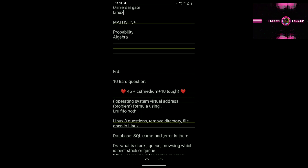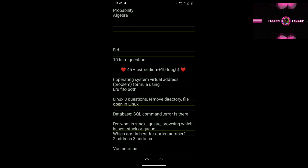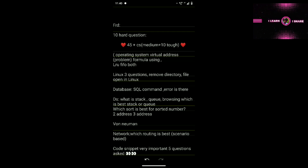We will talk about the analysis in the comment section. In Linux, there are about three questions. There is a command option question — a file open command in Linux. In the database, there is a question about creating a database, which means DBMS. In data structure, there is a stack and queue question — for example, in the browser, the back button uses a stack.